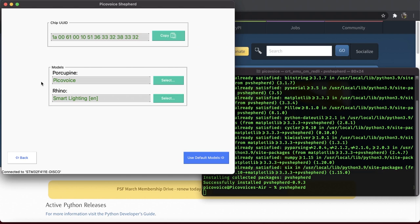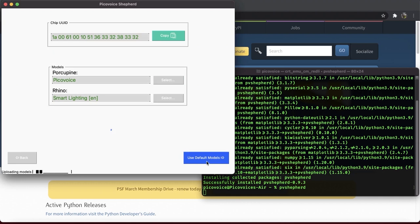As shown, Porcupine, our wake word engine, takes PicoVoice as the wake word and Rhino, our speech-to-intent engine, is using a smart lighting context. So go ahead and click on Use Default Models.